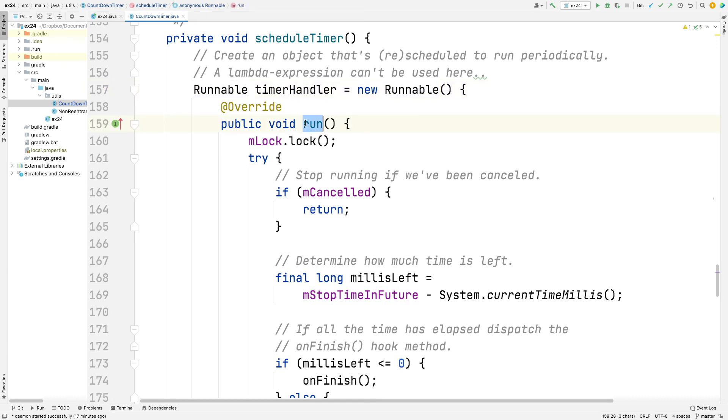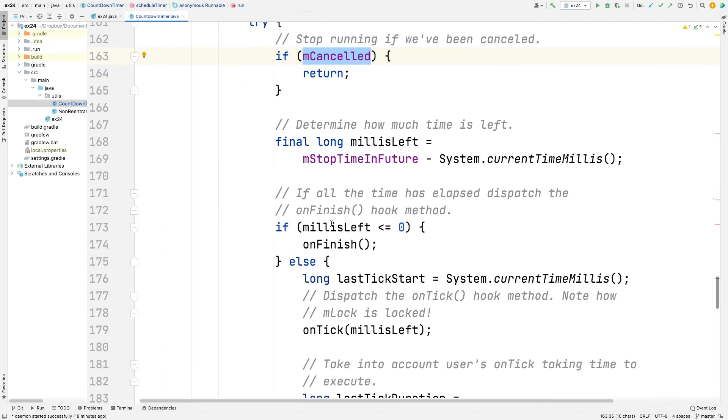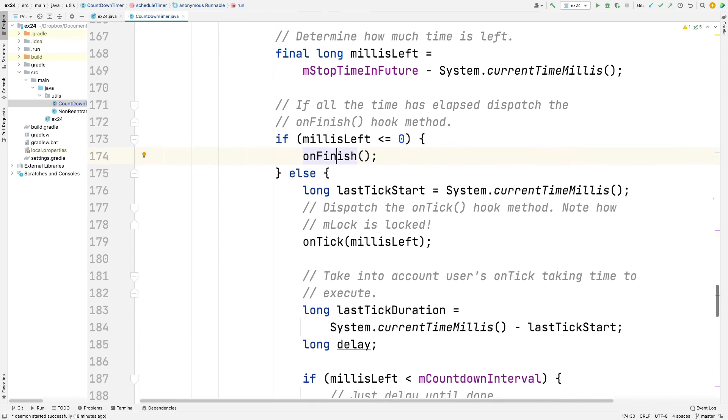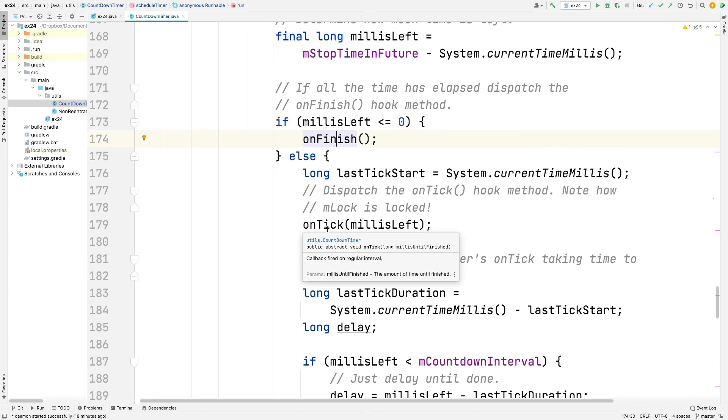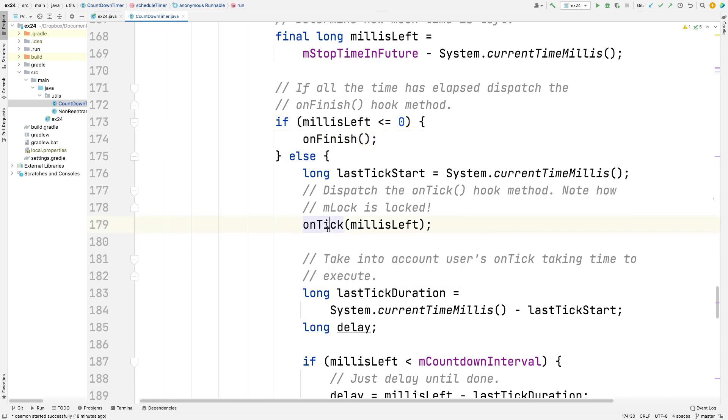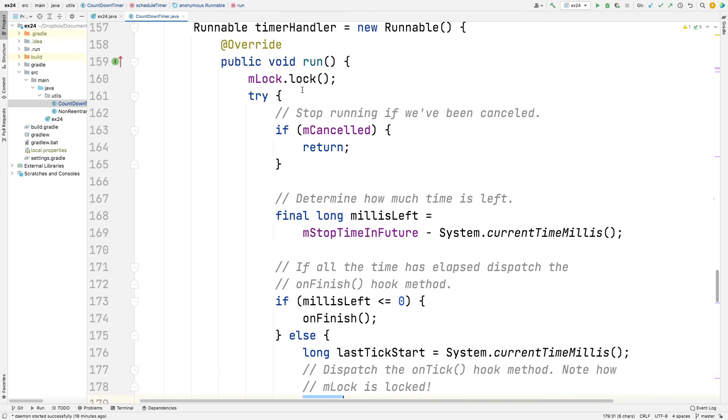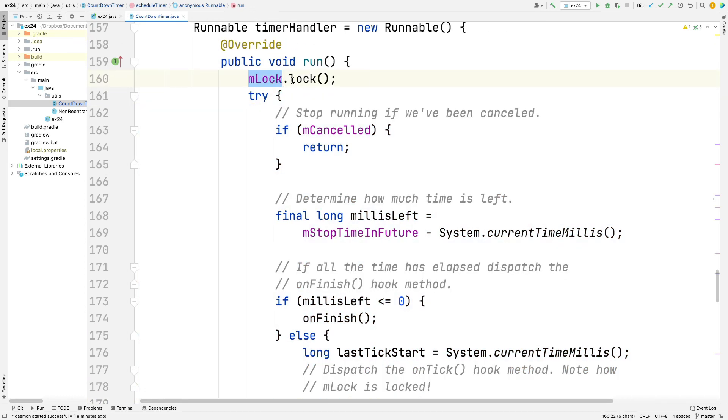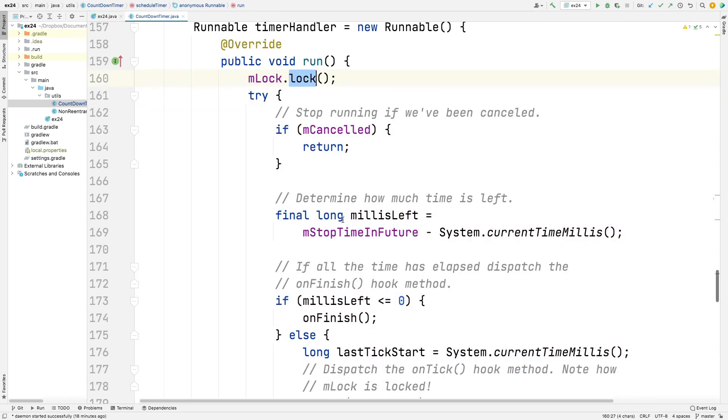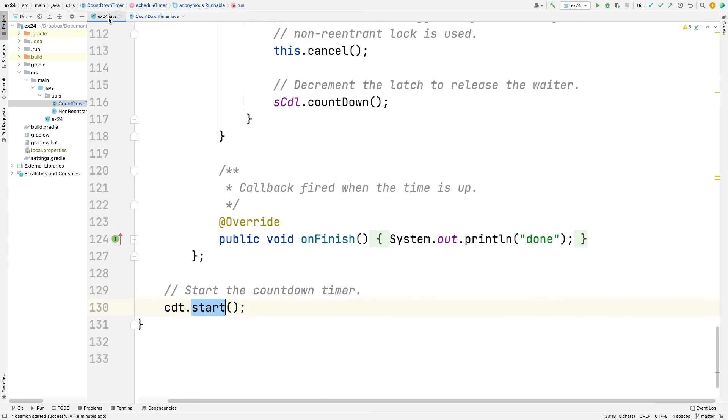The run method acquires the lock because, of course, we need to be checking shared mutable state like mCanceled. And what it does is it checks to see if we're done, in which case the onFinish hook method is called back. And then it also says if we're not done and we've reached the point where we need to call back on the onTick hook method, dispatch the onTick hook method. And the key thing to note here is that the lock is held. So we've acquired the lock, the lock is held, onTick is called.